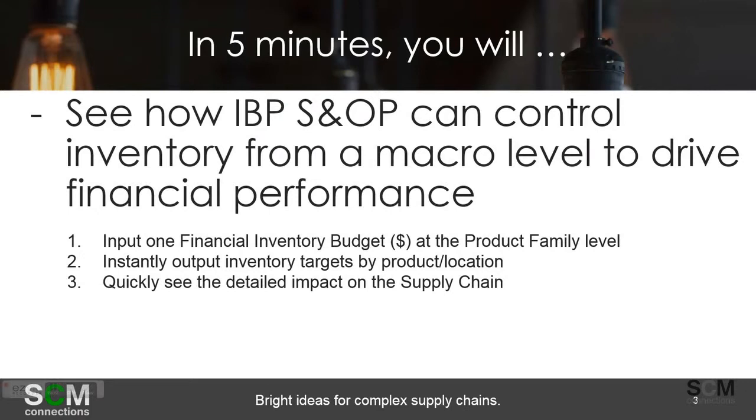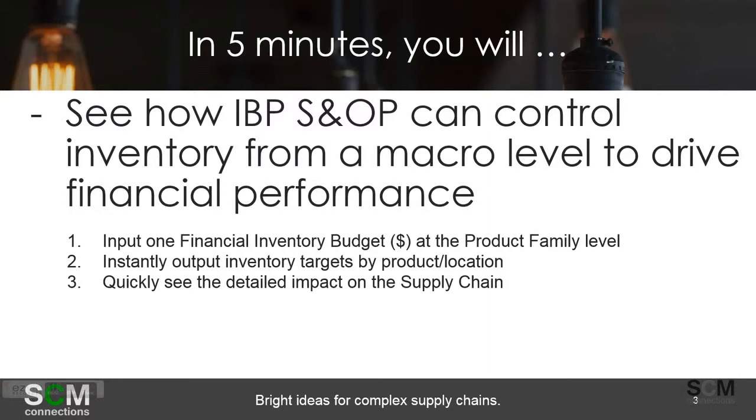Unfortunately, up until IBP S&OP, it was nearly impossible to really understand how best to allocate those limited resources and what impact it would have on the supply chain and how long it would take to recover from that actual event. But thanks to this tool that I'm about to show you, you'll be able to get answers very quickly and then fine-tune exactly how you want to spend those limited inventory dollars.